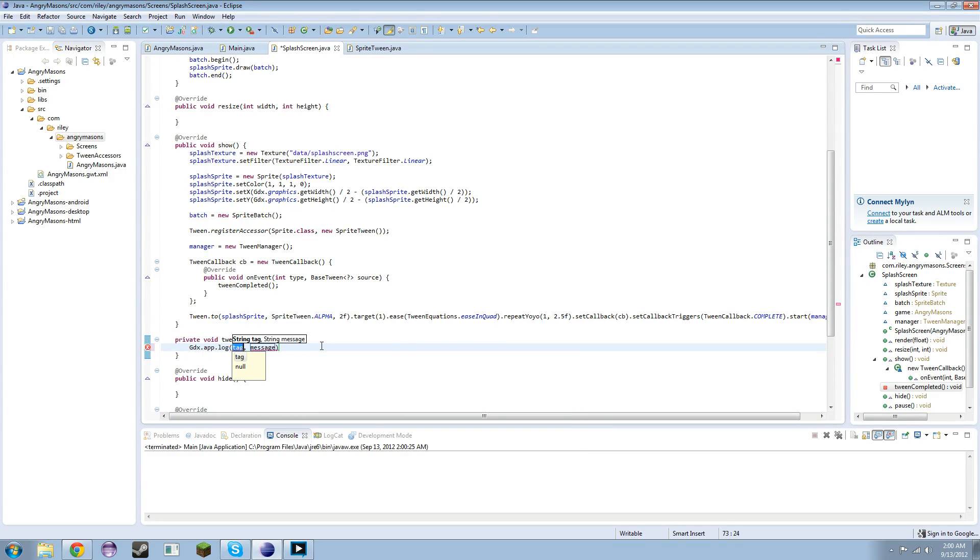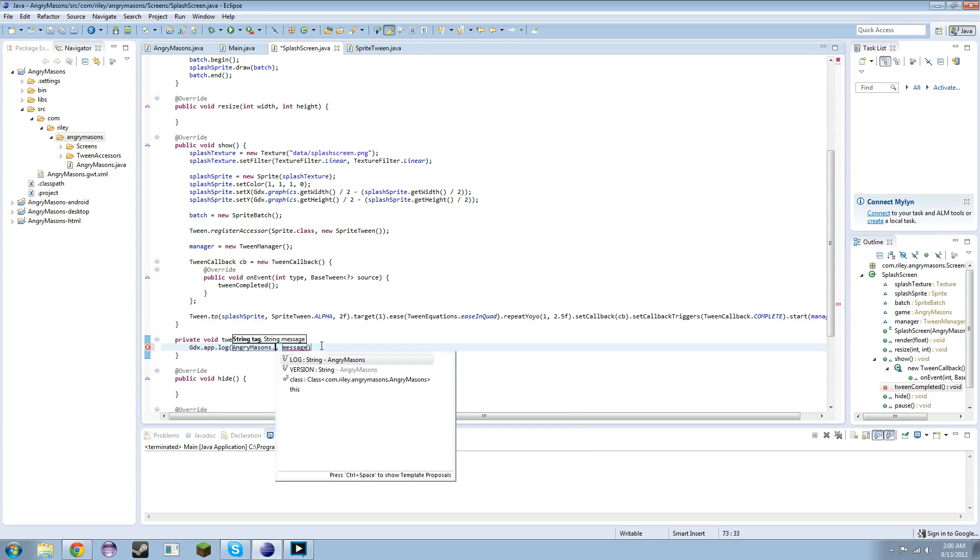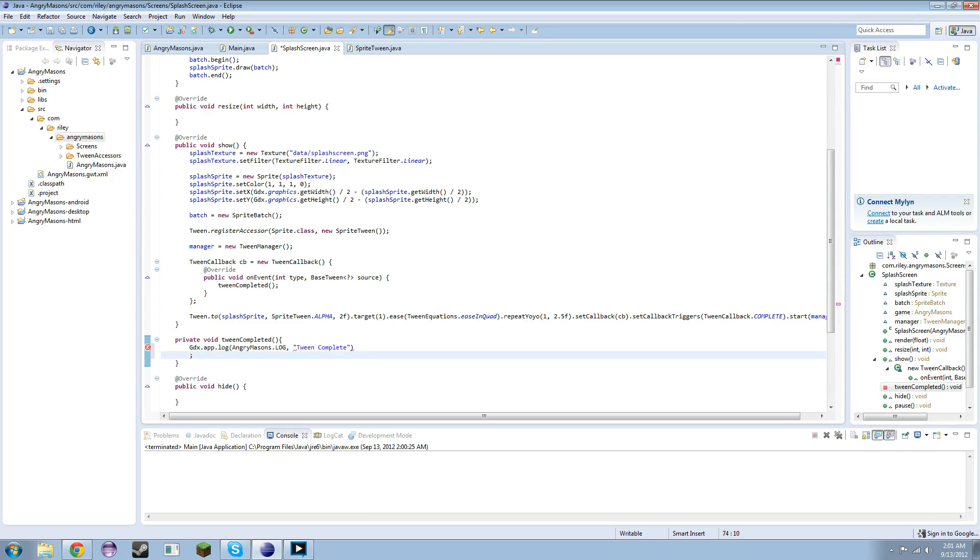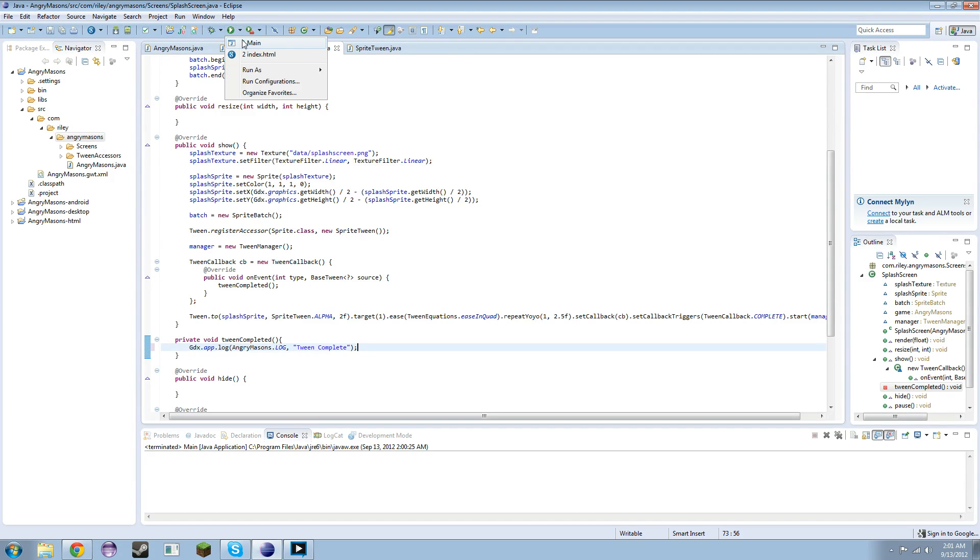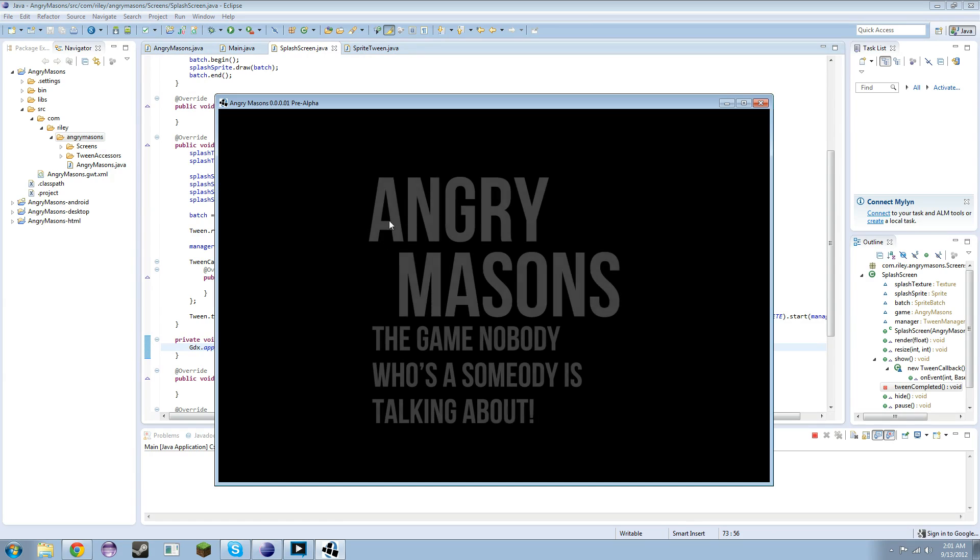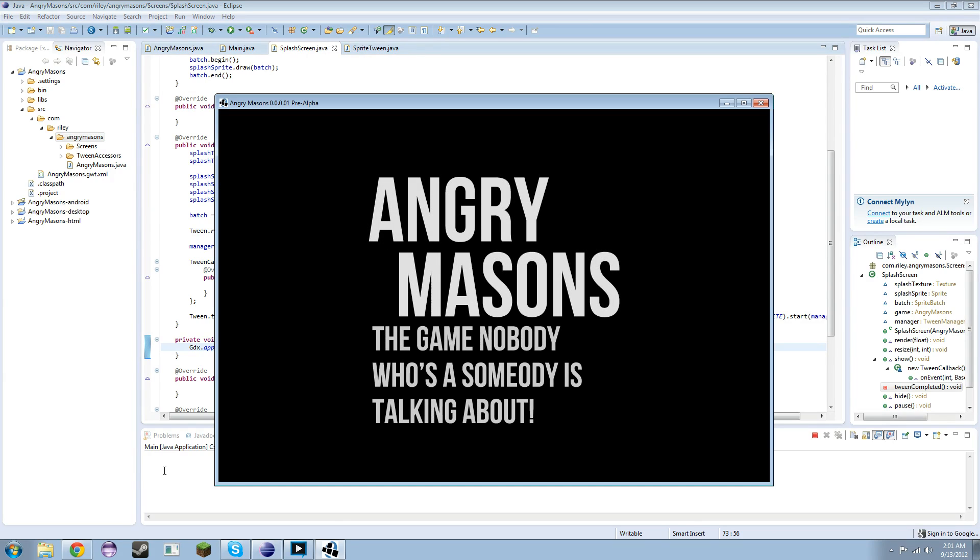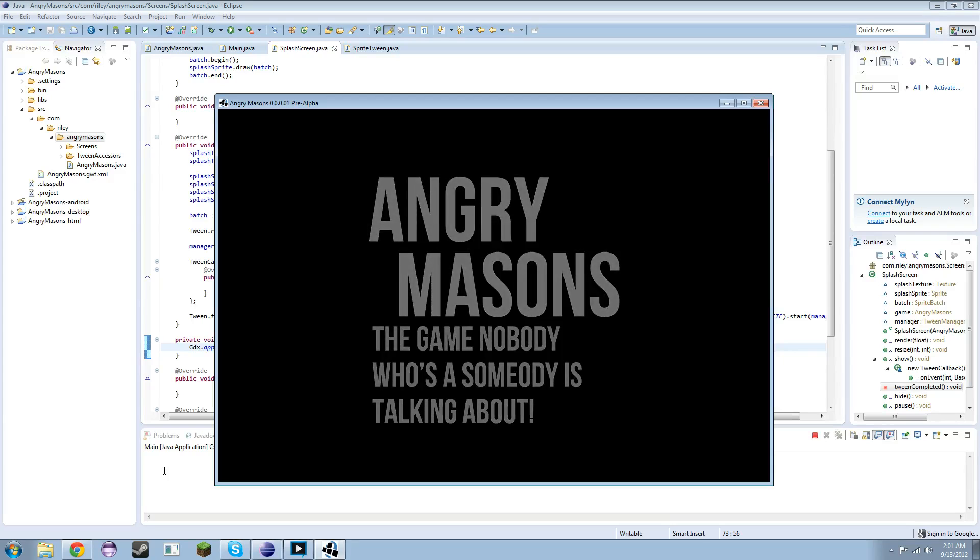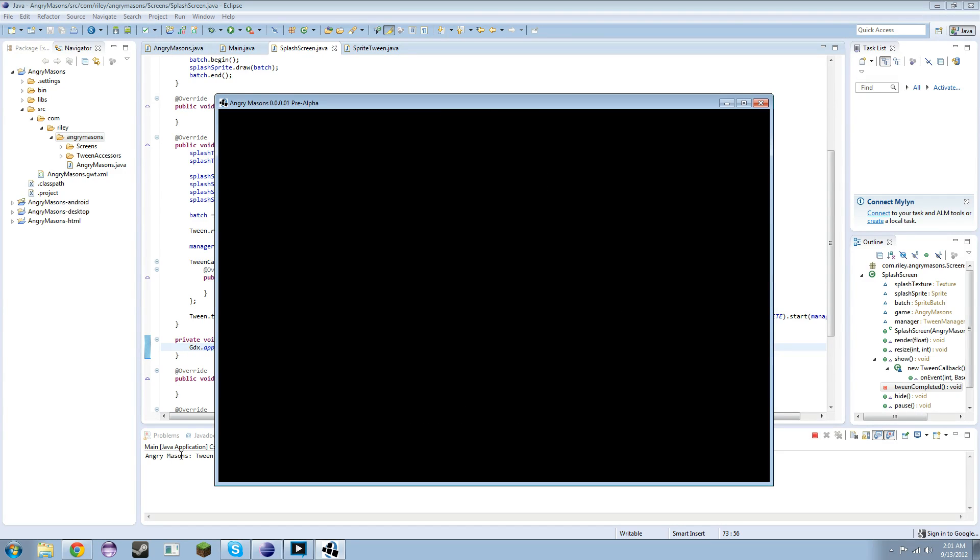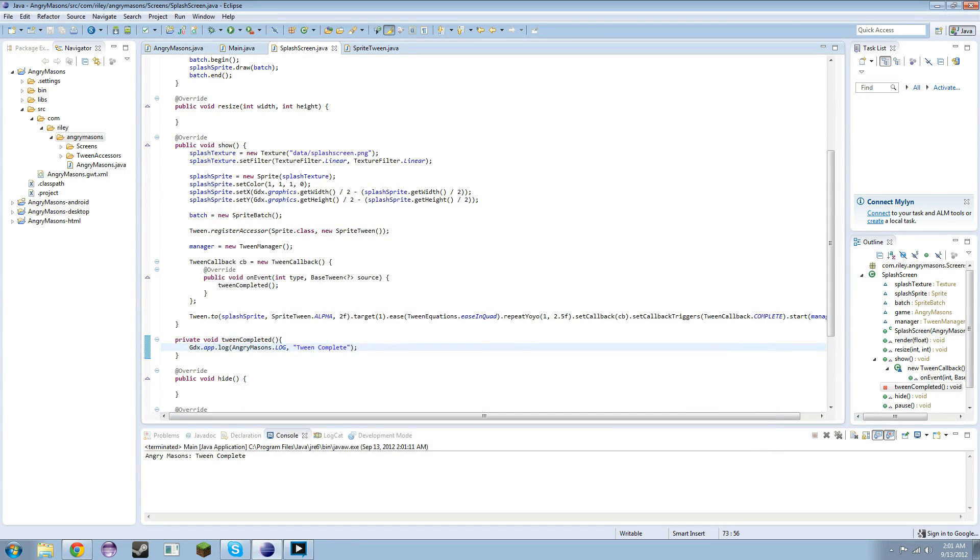So let's make sure that this is actually getting called by doing GDX.app.log and AngryMasons.log, it's sending the message to tween complete. Alright, now if we run this it should in the console area down here tell us tween complete once everything is said and done. And there it is right there.